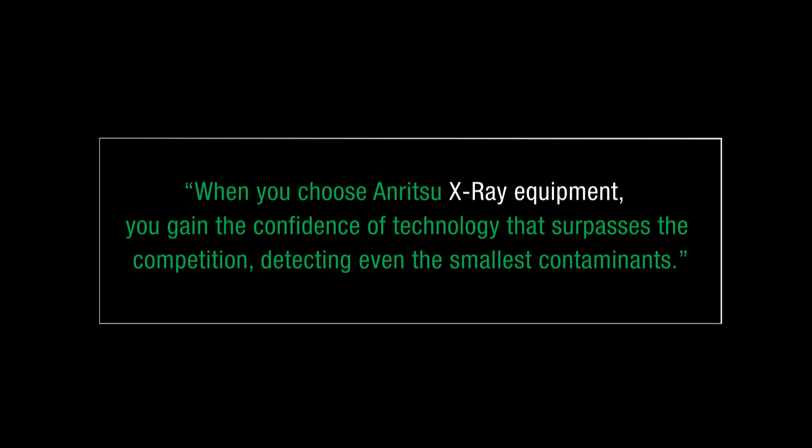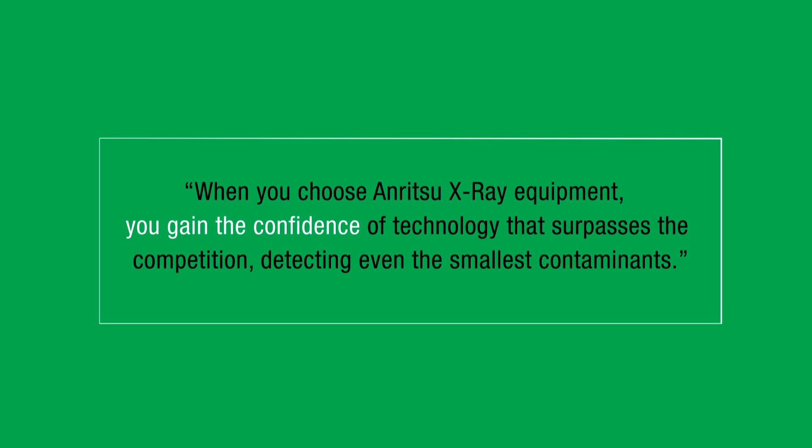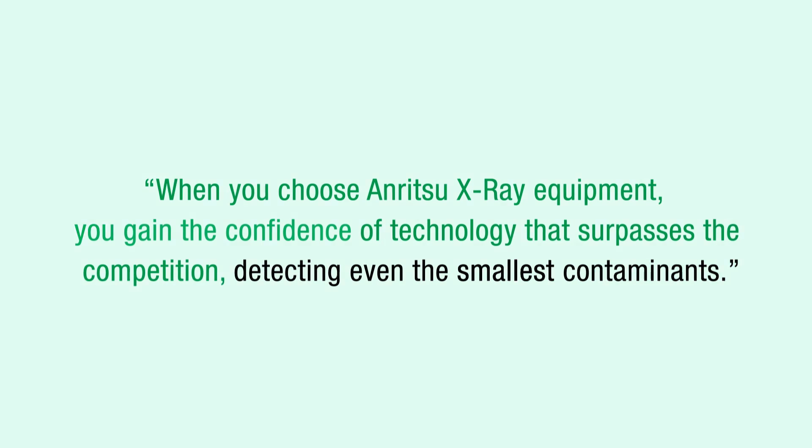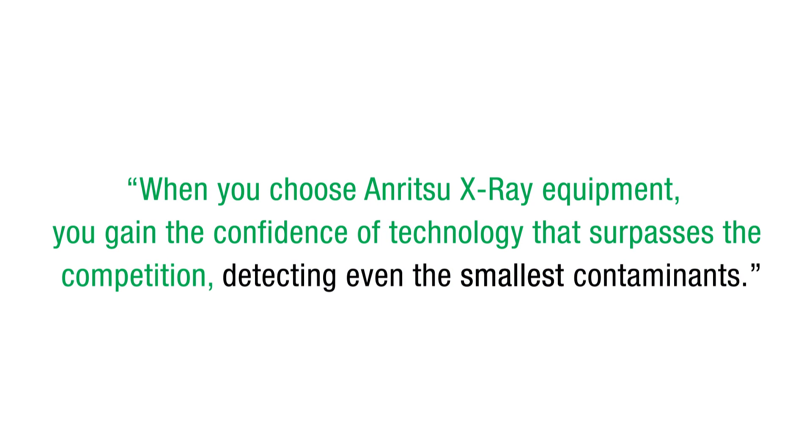When you choose Anritsu x-ray equipment, you gain the confidence of technology that surpasses the competition, detecting even the smallest contaminants.